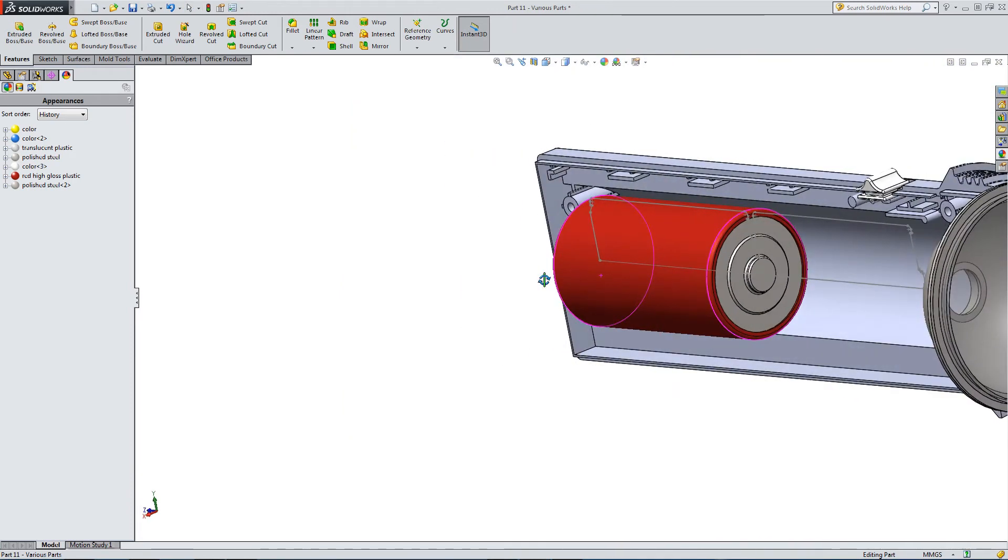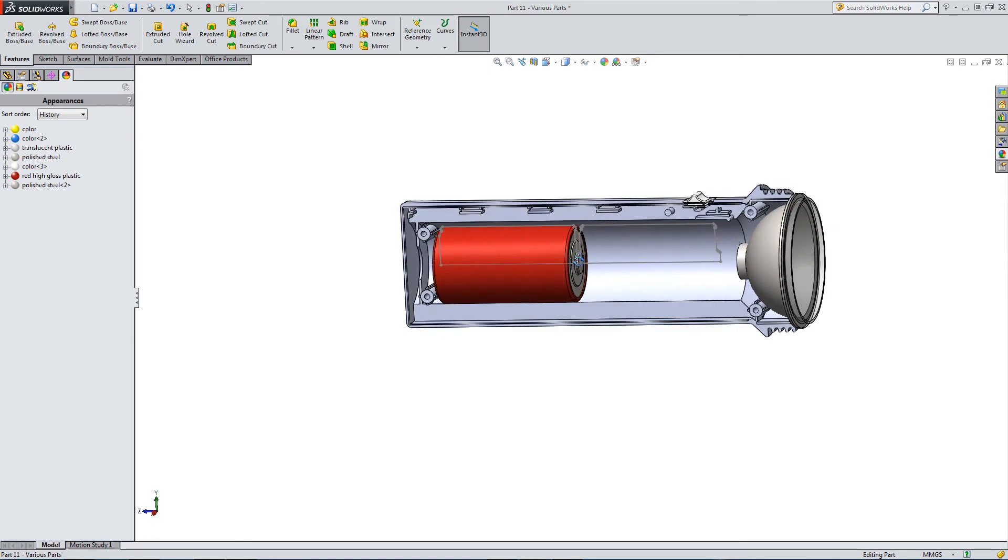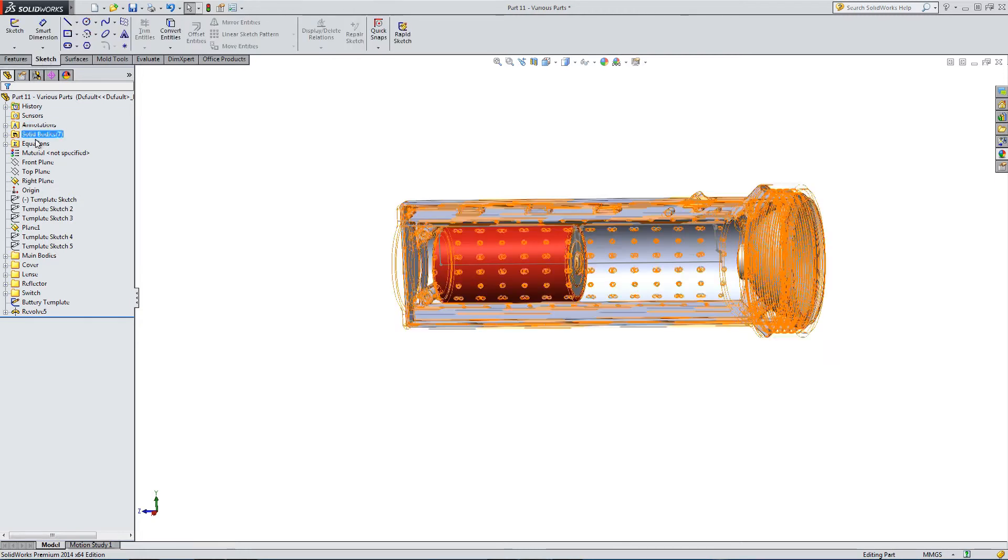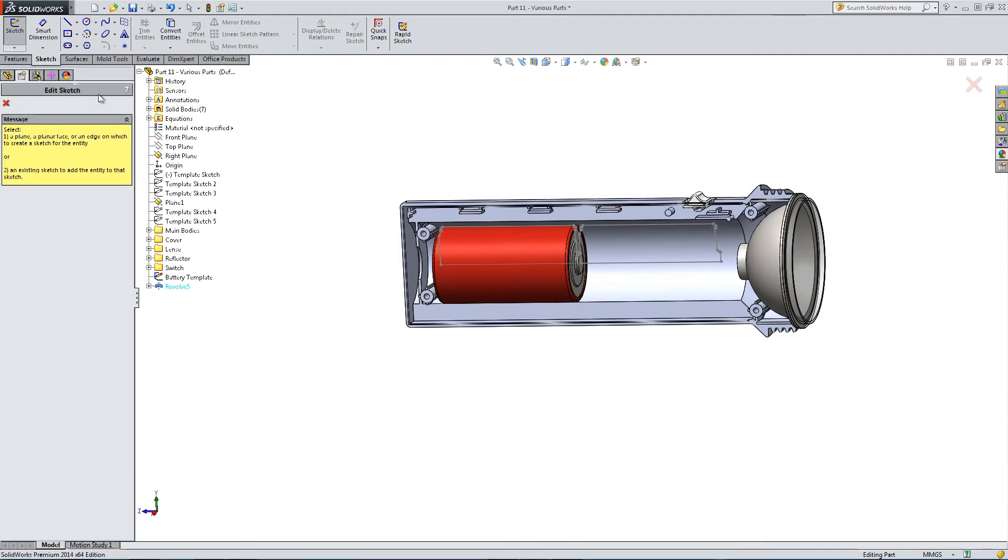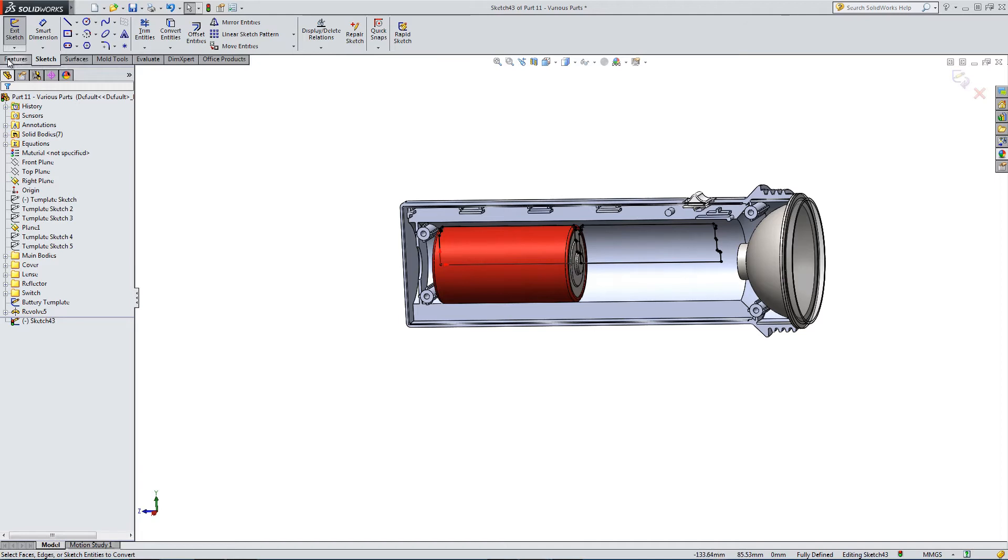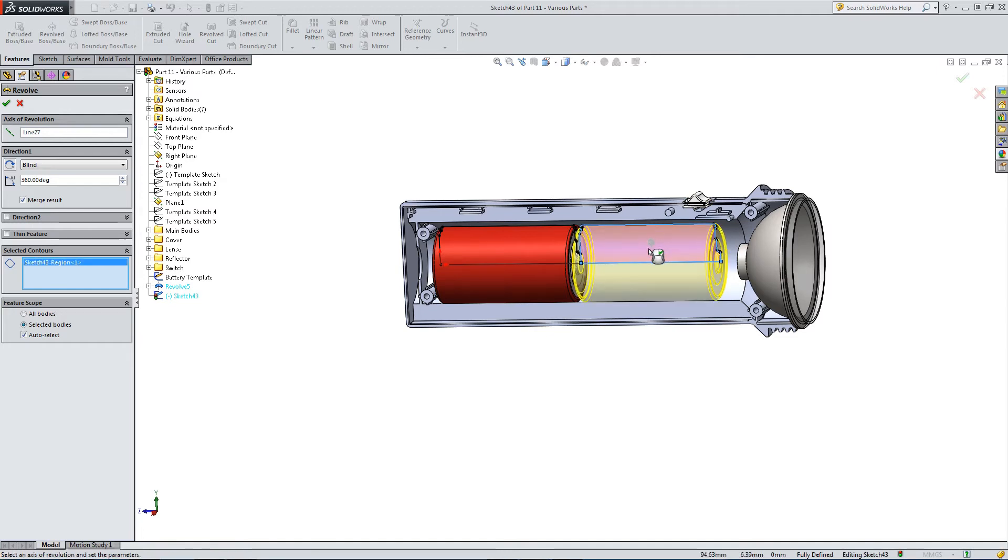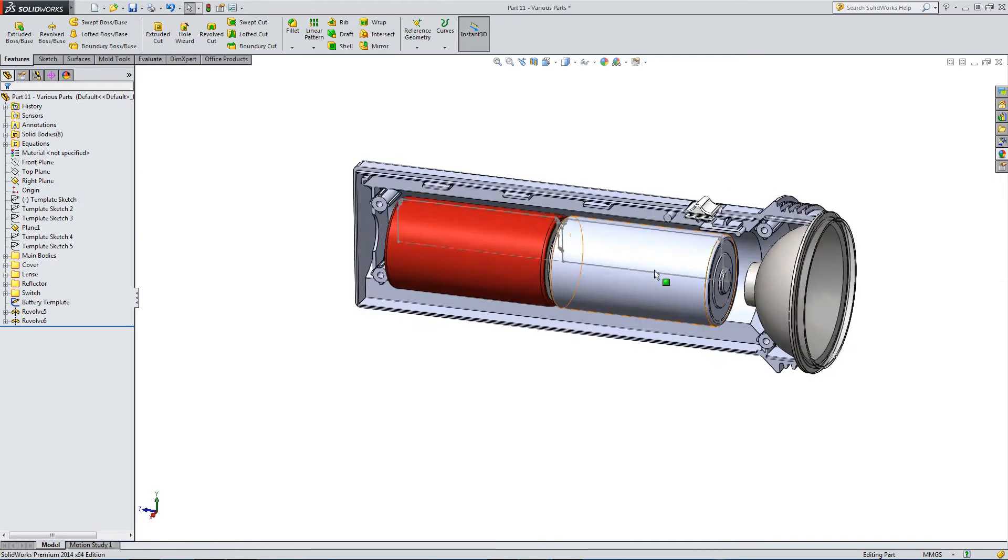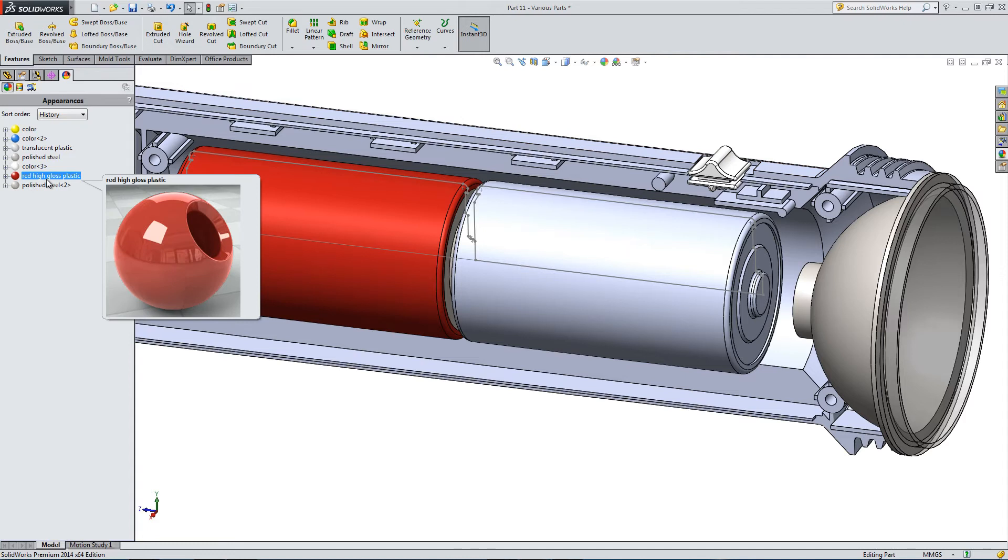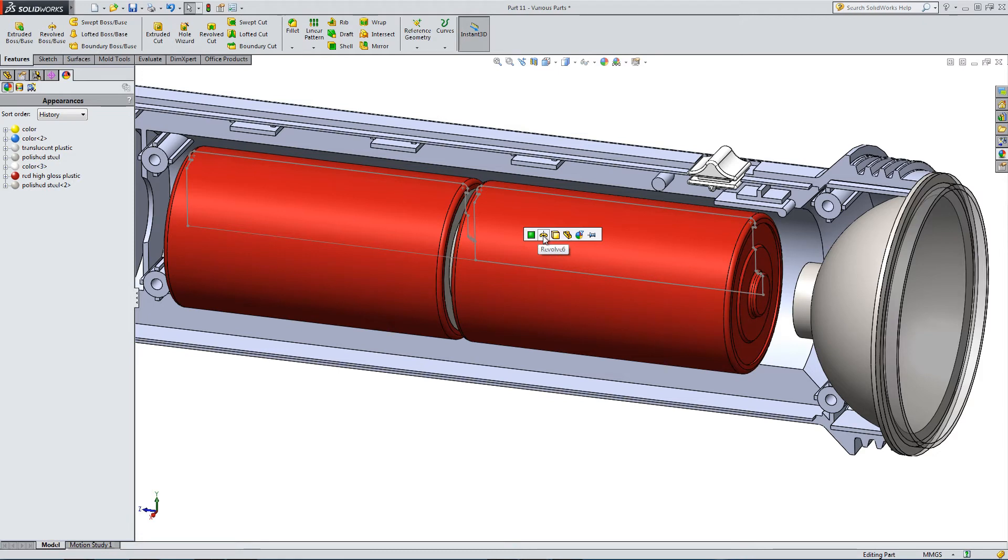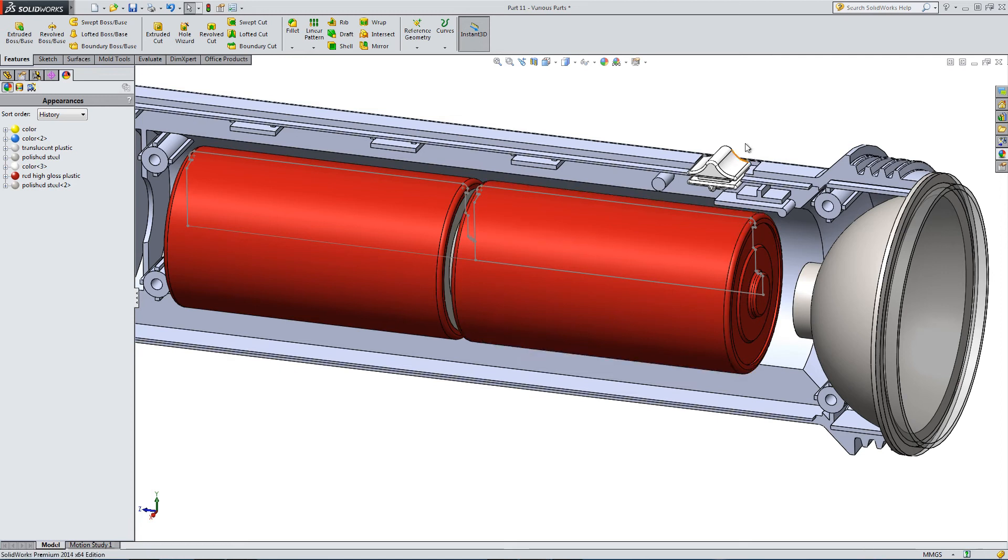That looks a lot more like how it should. Let's replicate this at the front. Draw on the right plane, sketch, go back to our battery template, convert entities, revolve boss, select our axis, select our contours. Again, remove the merge result. So here we have our front battery. Let's apply the same color scheme as before.